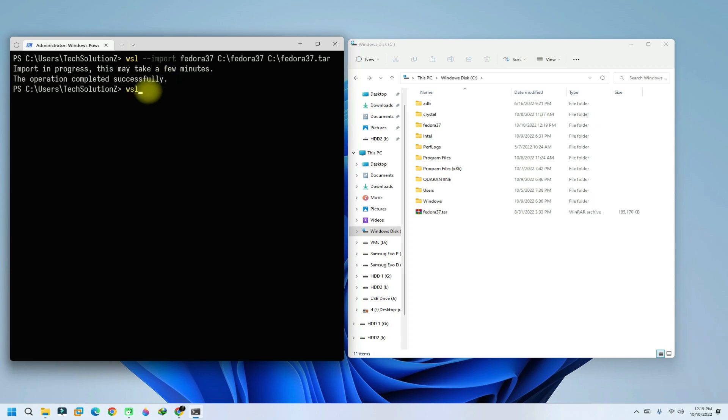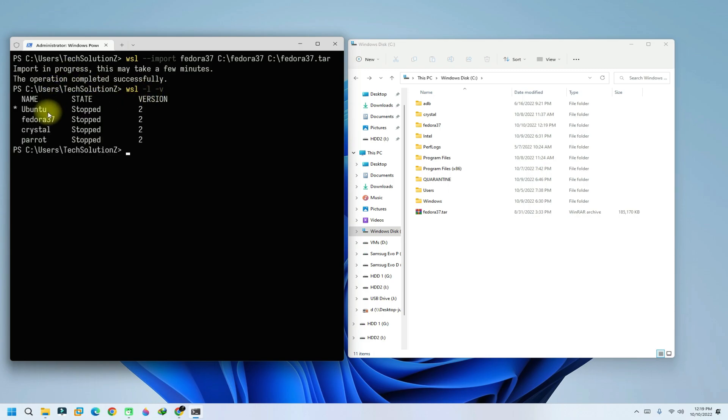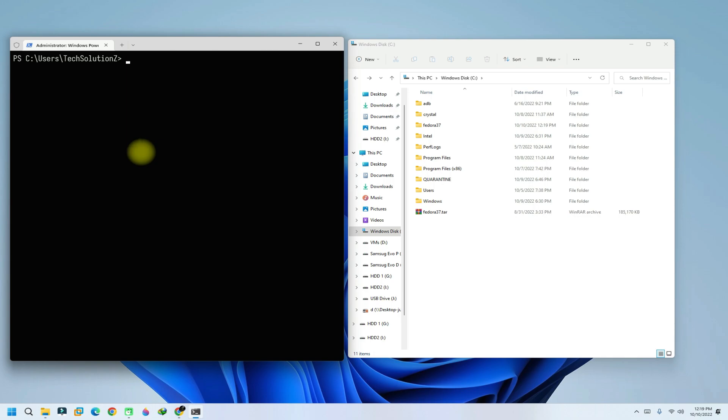You can once again verify the list of installed Linux distros on WSL. You must be seeing Fedora 37 is there. Let's start Fedora 37 now. You can do this with this command. It's done successfully. It's here. Let's update it.